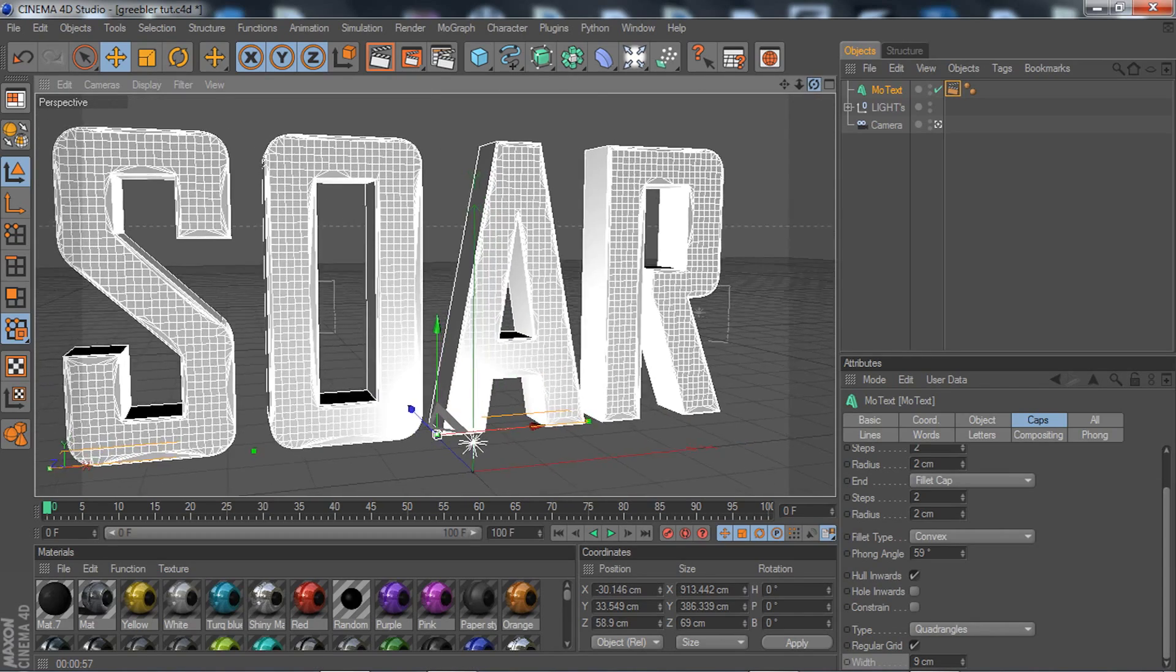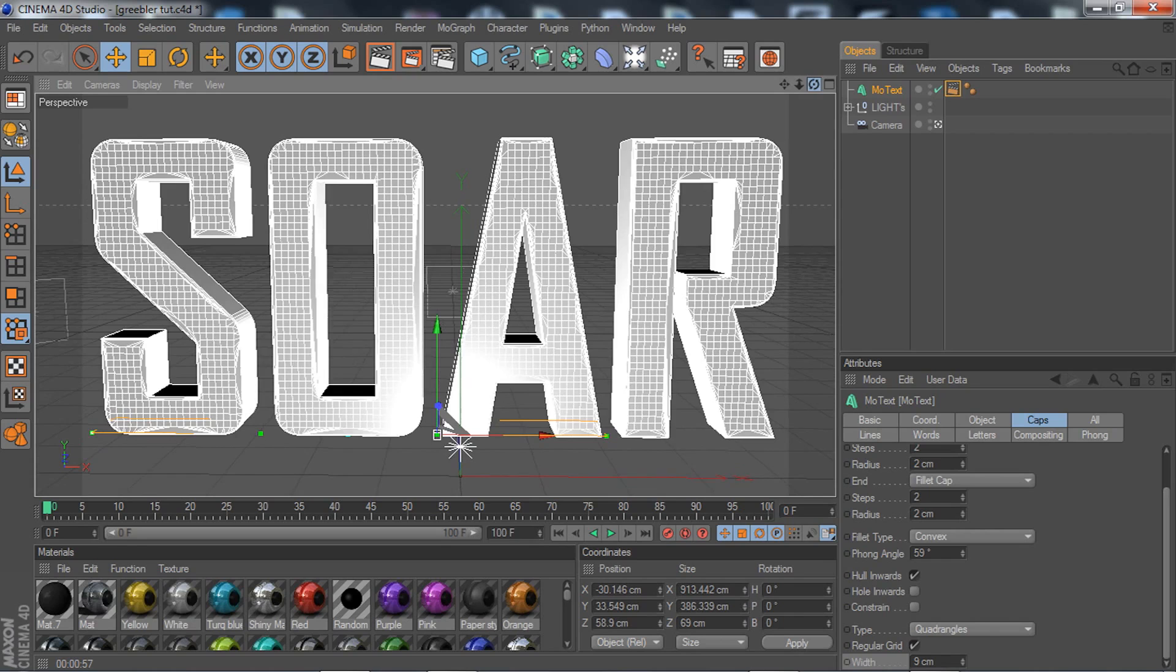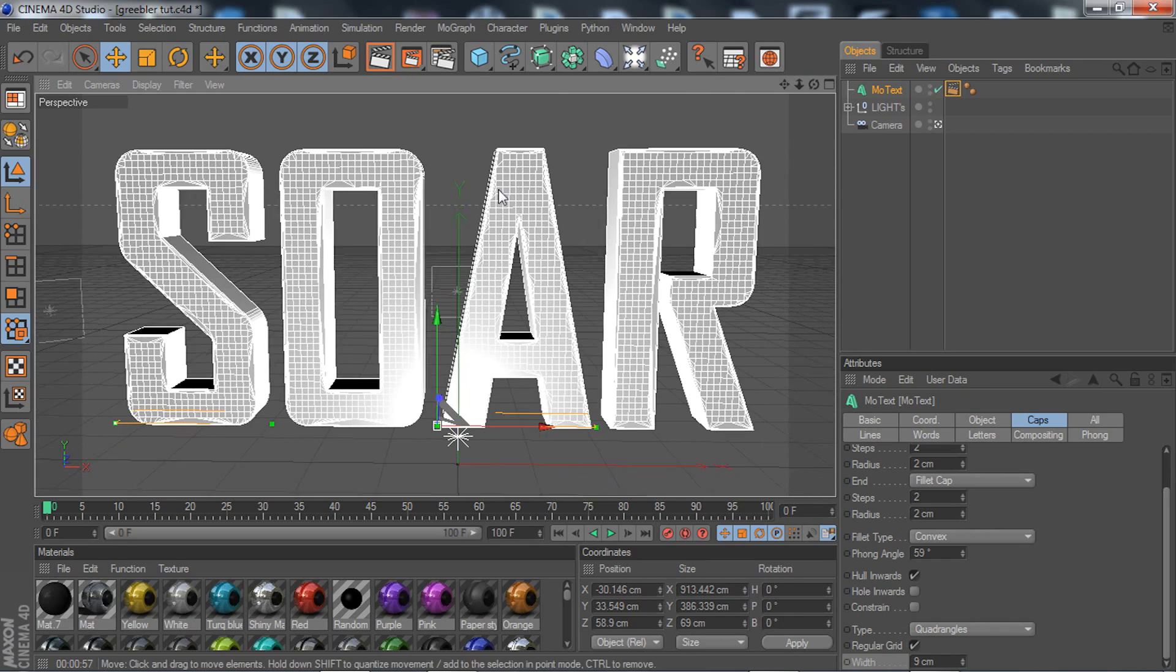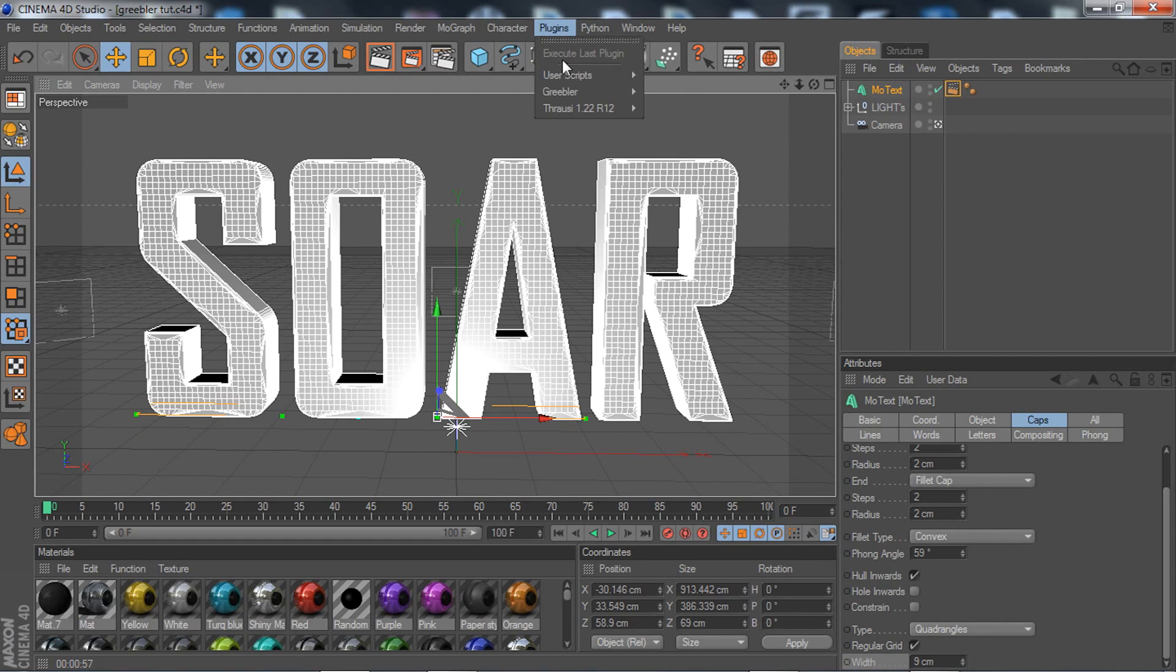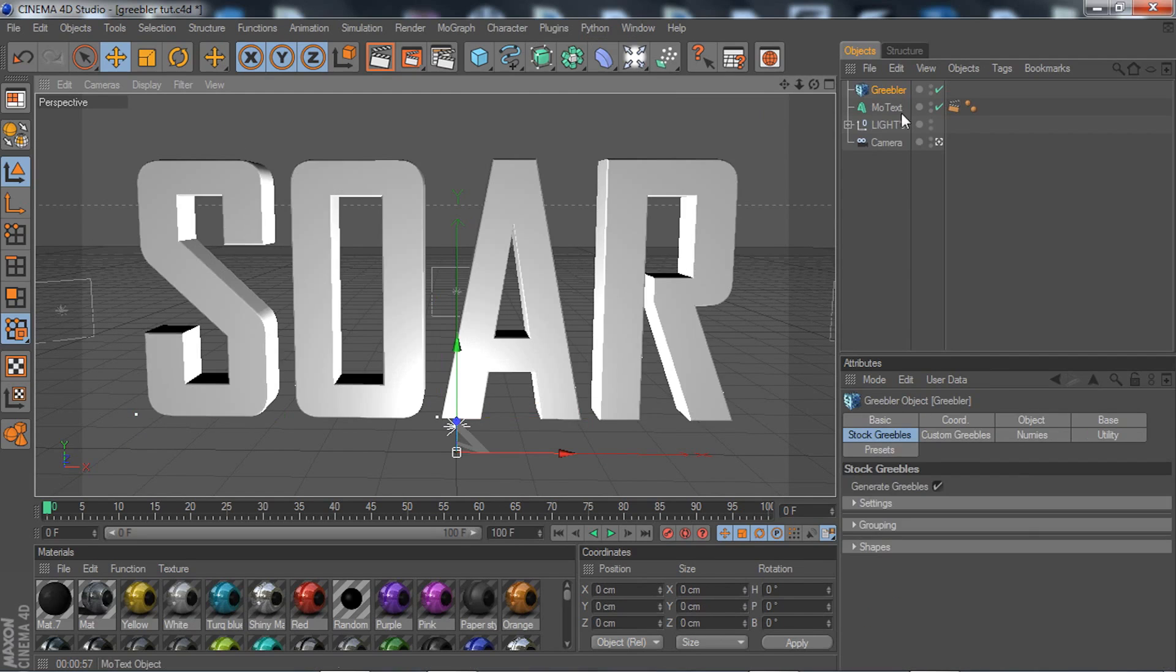Basically you're done with that. Simple as that. All I got to do is go to your plugin, your Greebler, click on that, and drag your text or your NURBS inside.